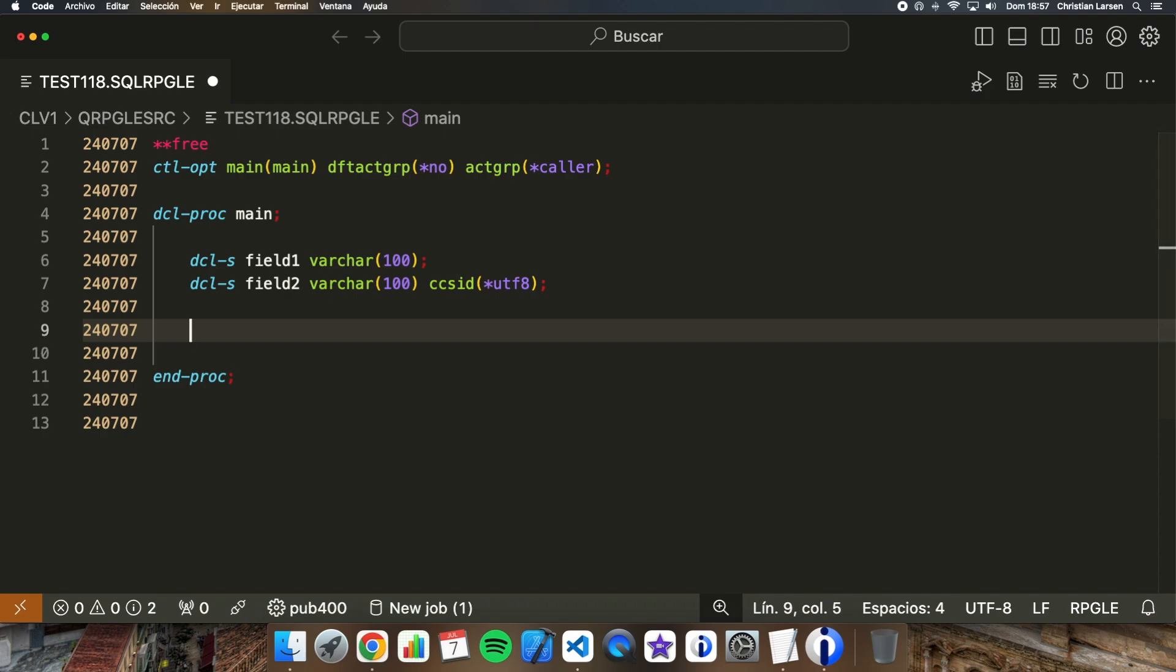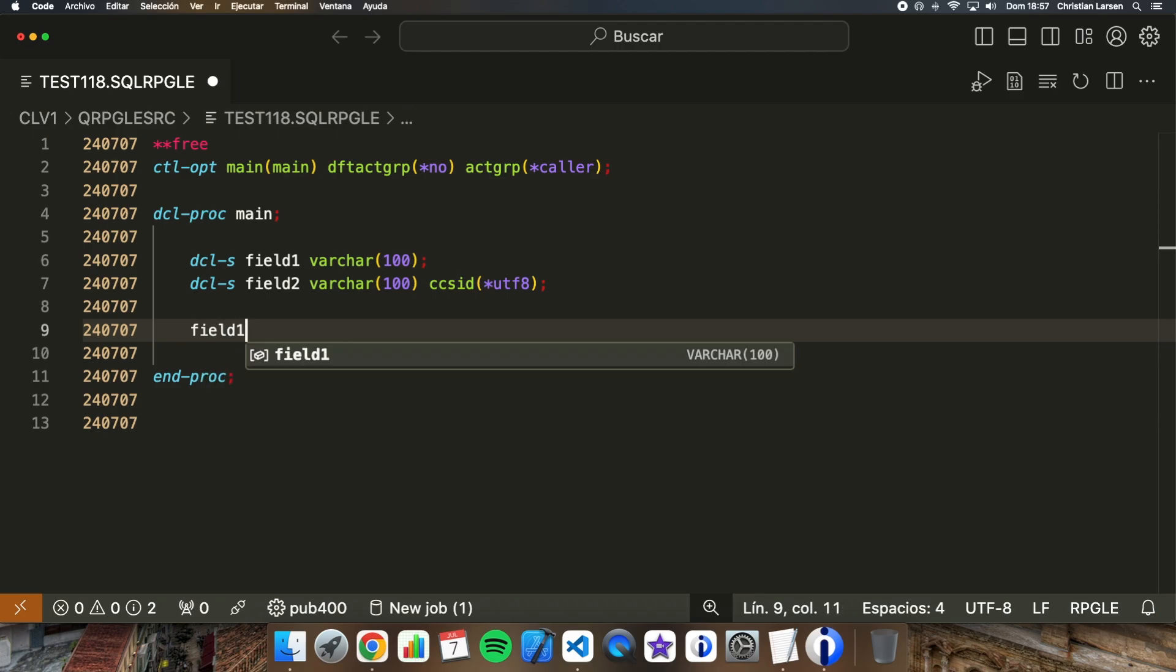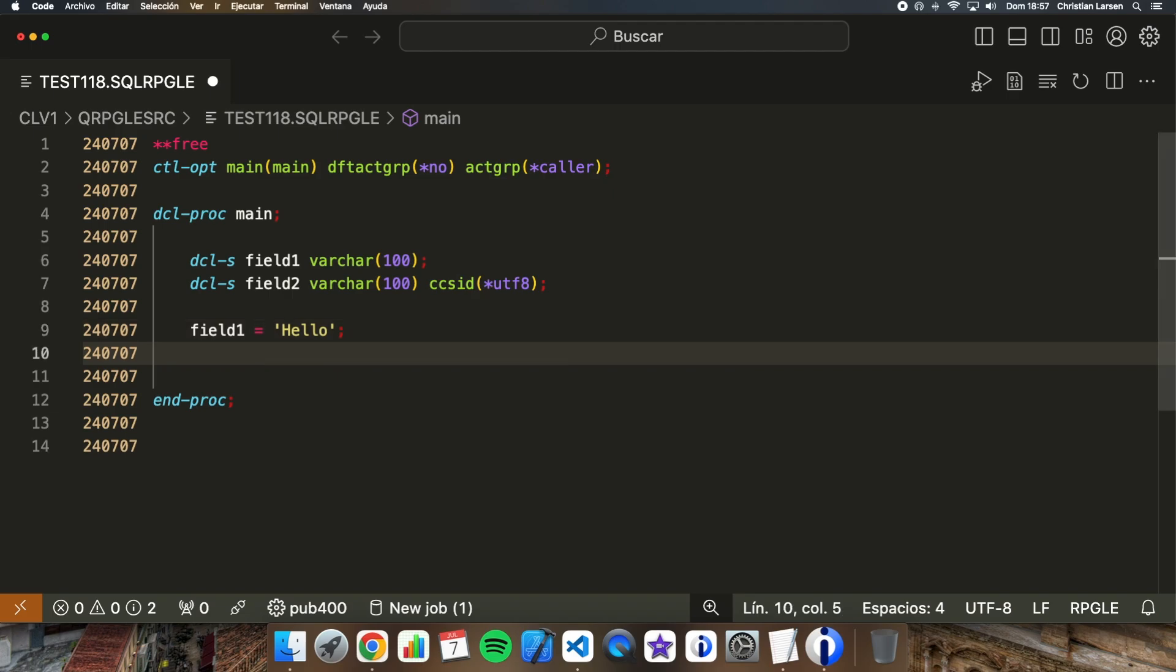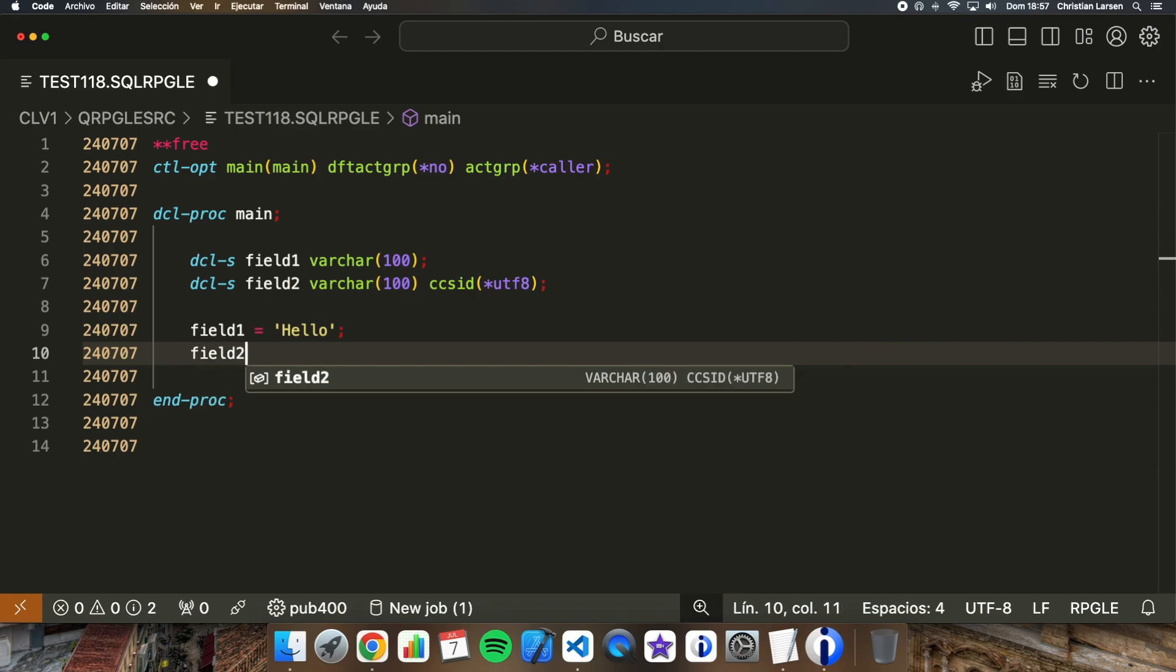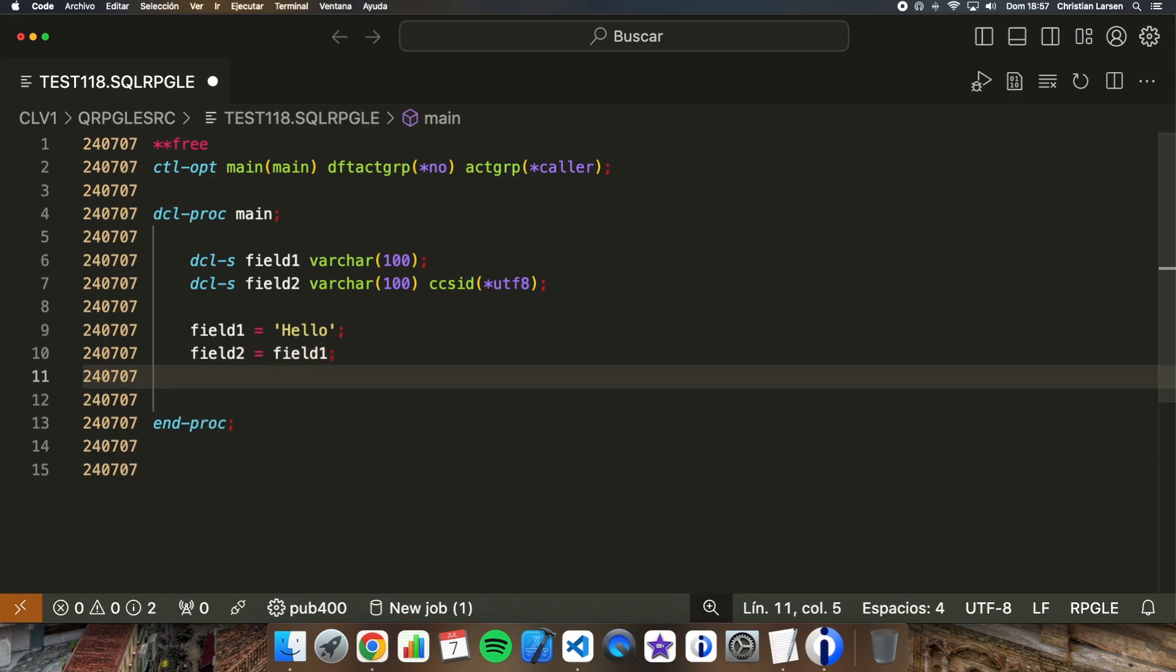RPG can also convert strings written as constants in our code to the required CCSID as long as they are compatible. For example, we can assign our variable which does not have CCSID assigned to a word, field 1 is hello. And if we want to insert this word hello in UTF-8 inside field 2, I only have to do this and it will be automatically converted. It's as simple as this.